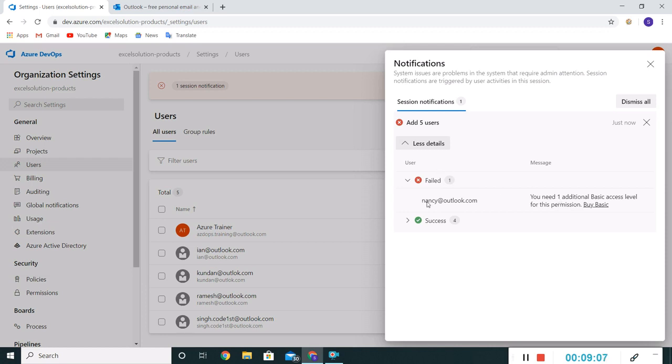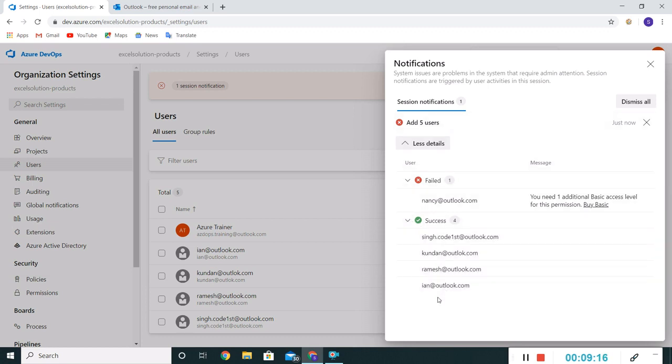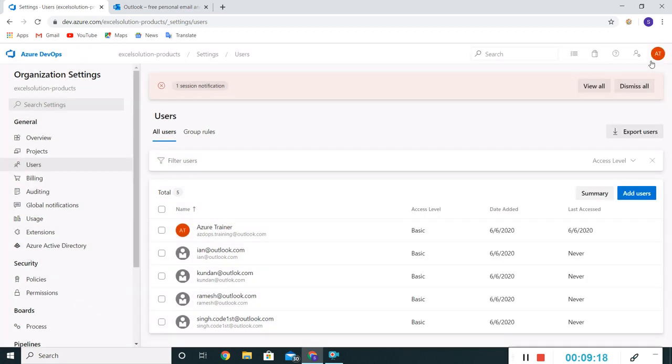So basically it's not allowing. Including me, the count should be five and it dropped Nancy. So let's continue with these four roles. Including me, this has been passed successfully. I'll close this.